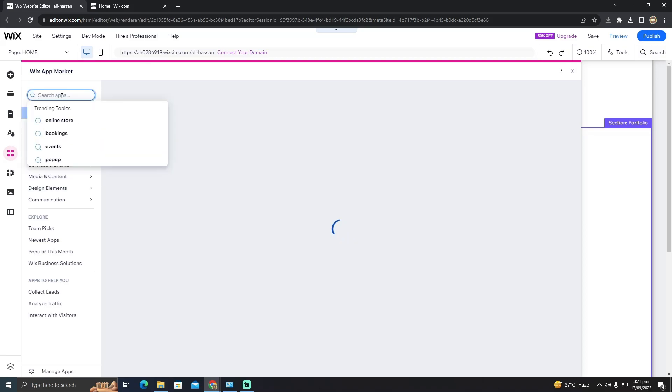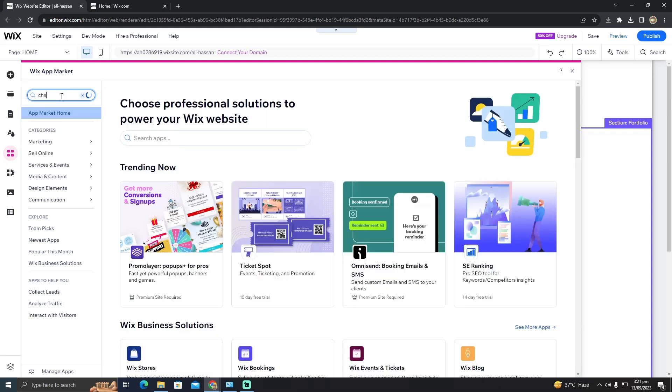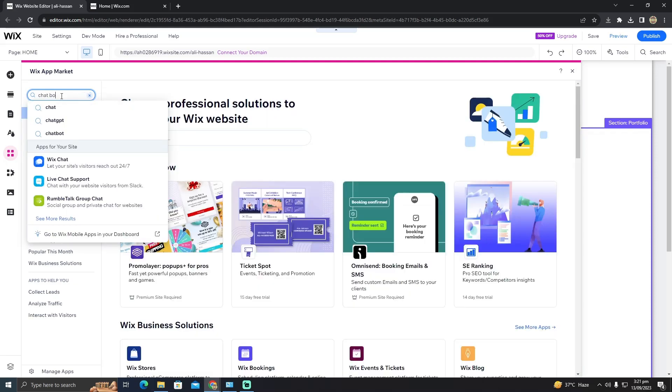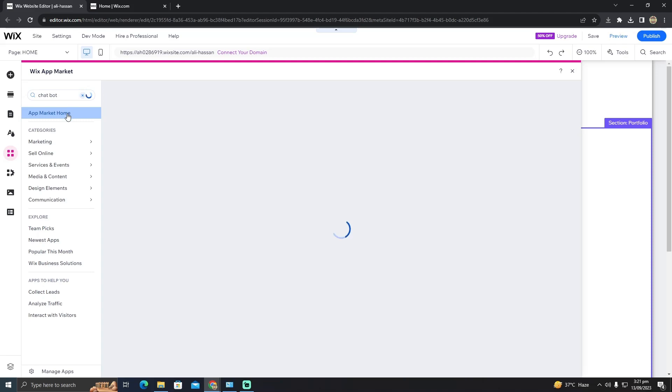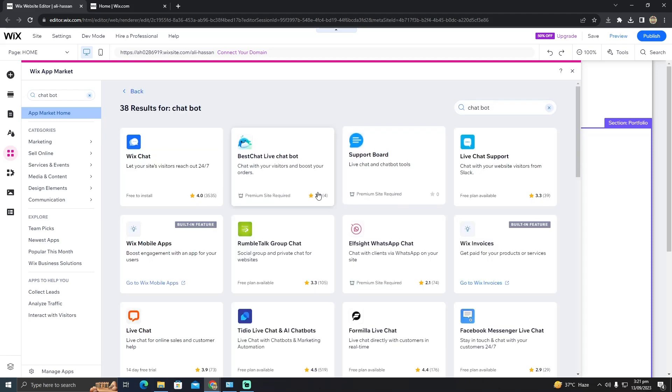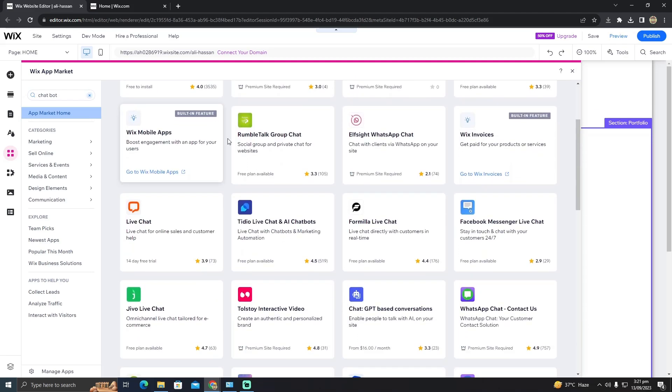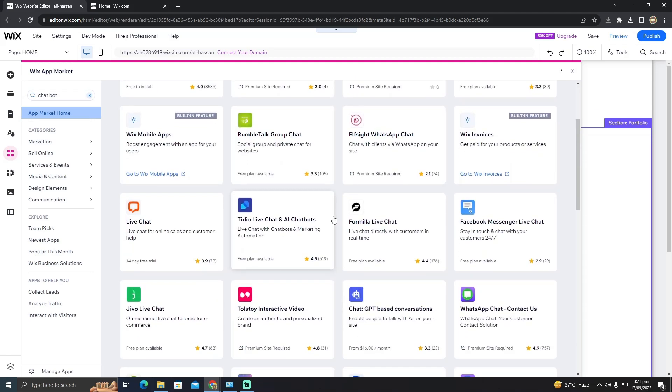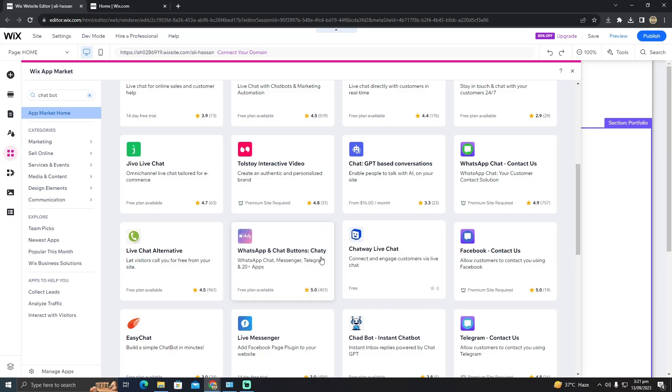Now you have to search here and type chatbot. After searching the chatbot, you have to enter and now all of the chatbots are here.